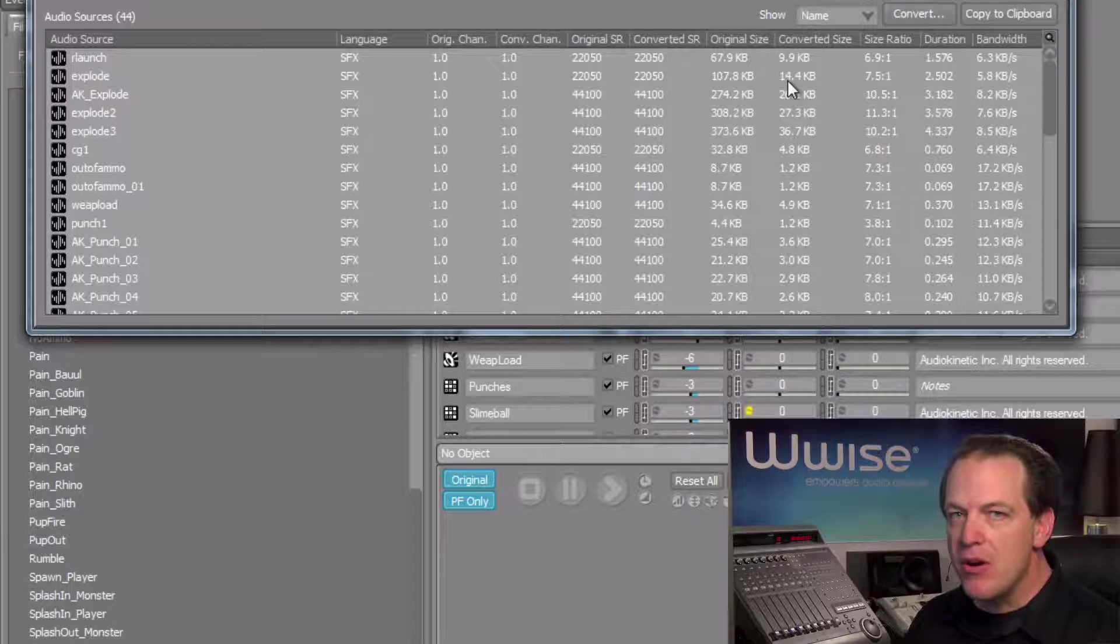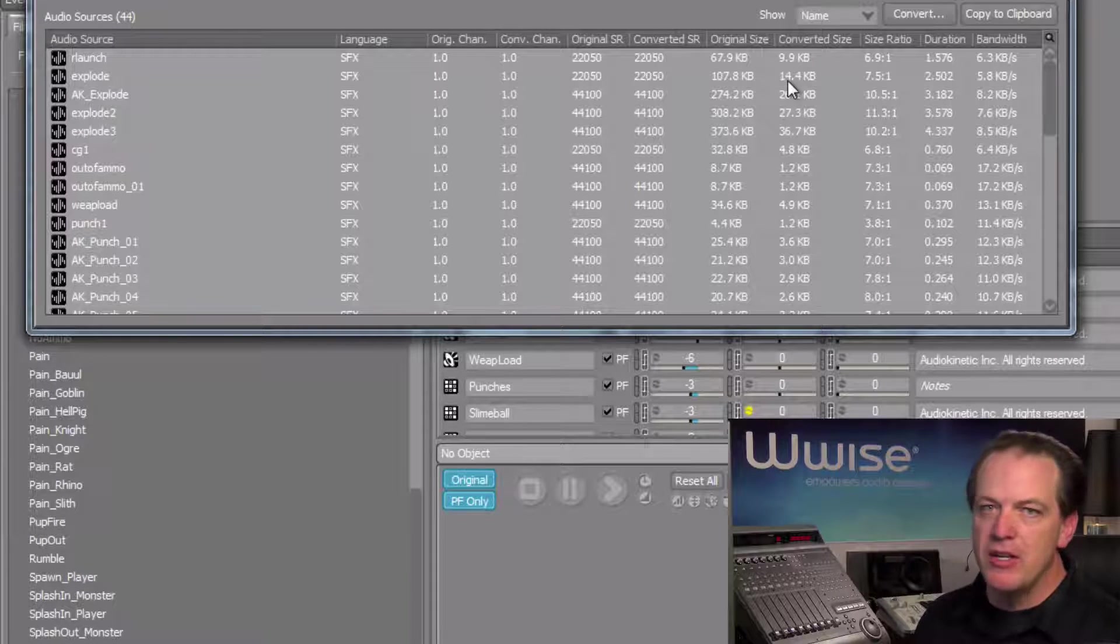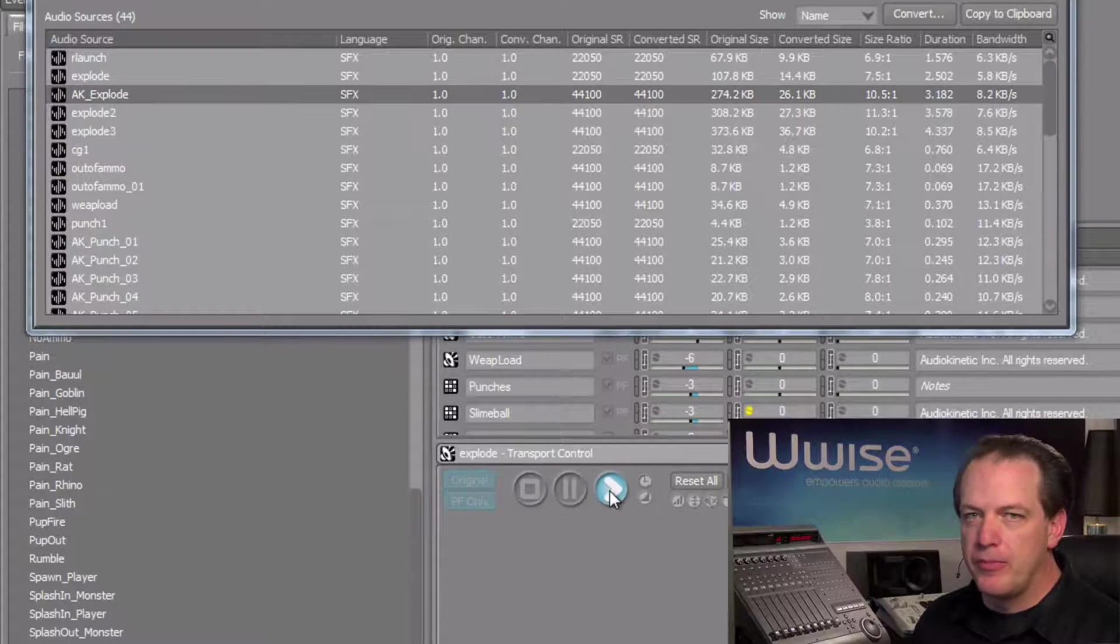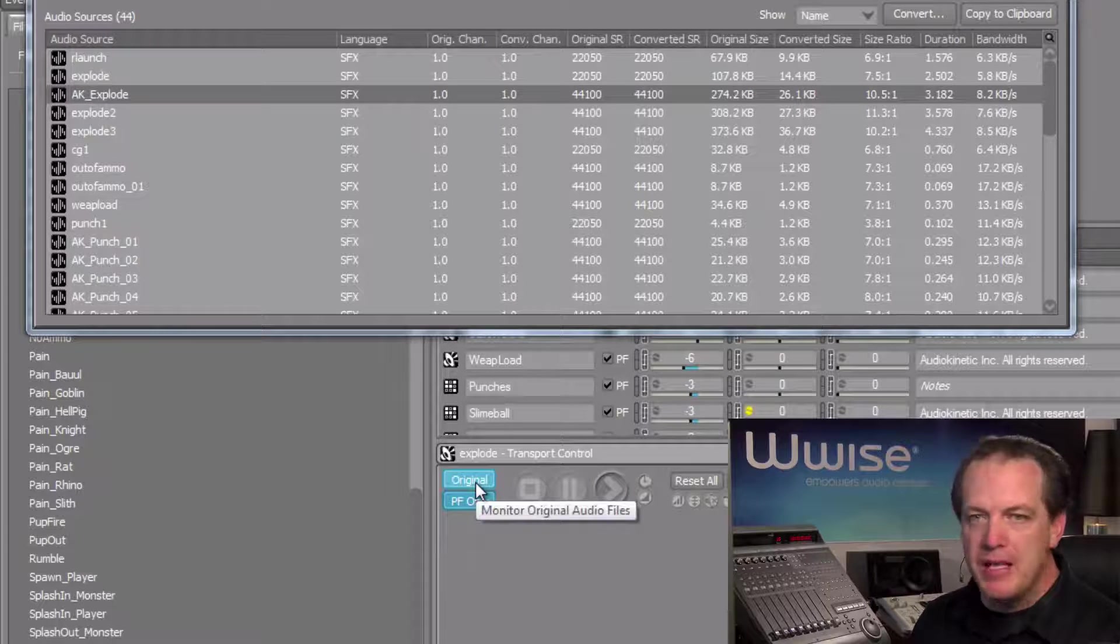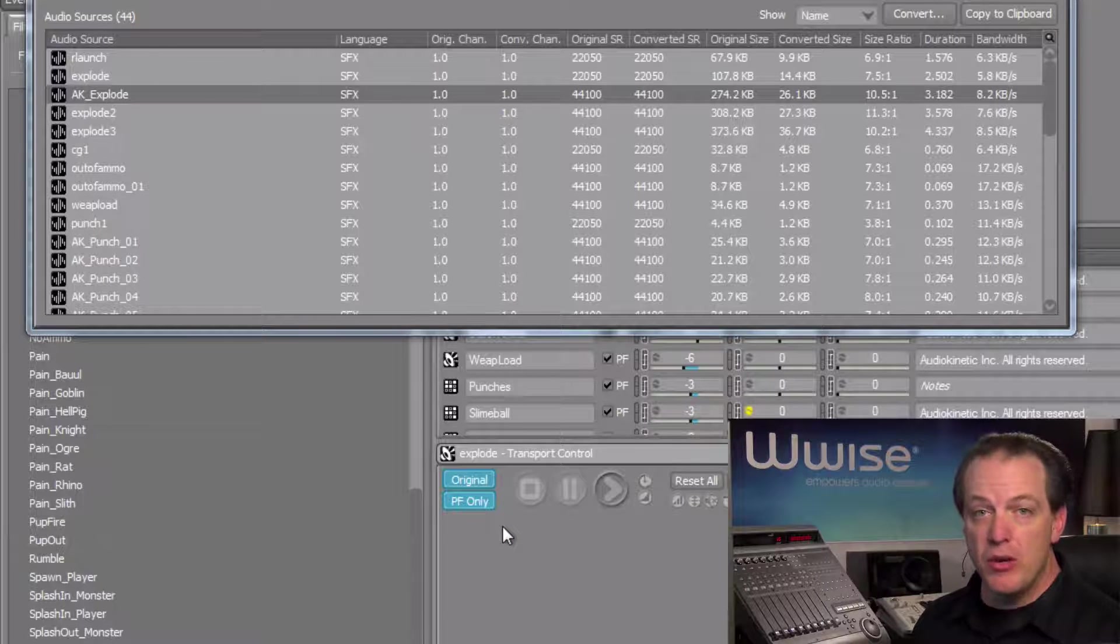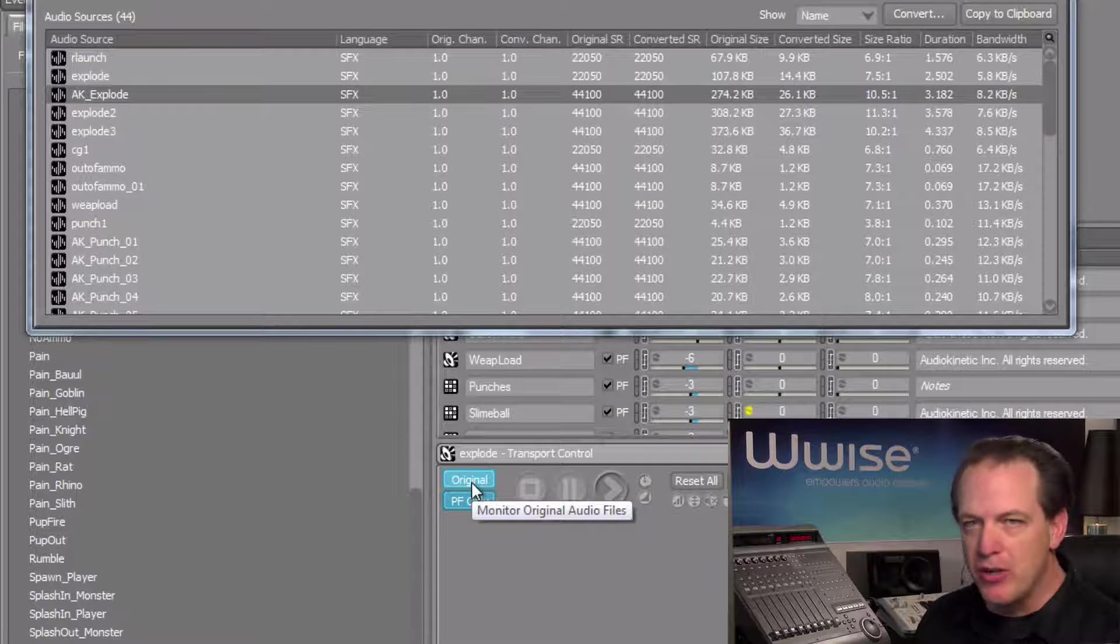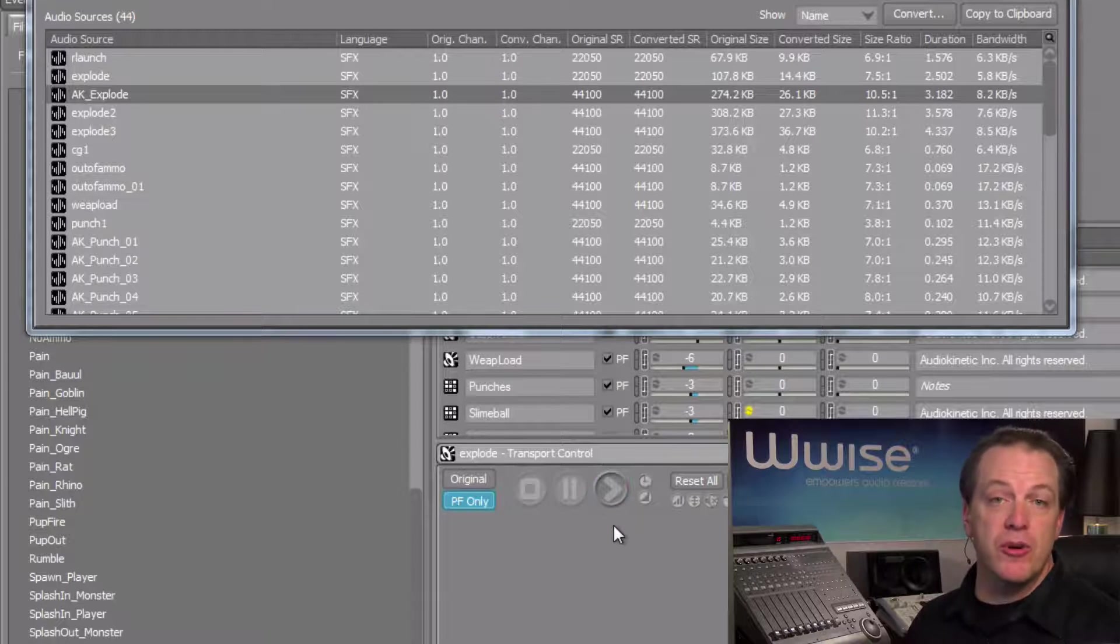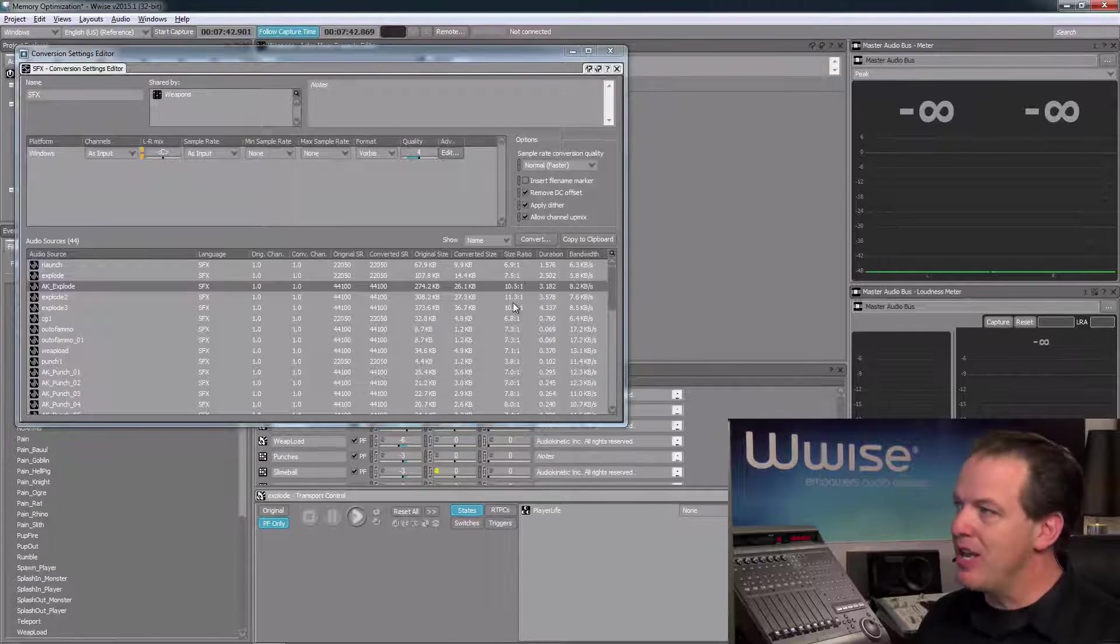We can compare our sounds before and after conversion at any time. Just select a sound, and in the Transport, click Play. Now, notice that the original button is selected. This indicates that we're hearing the original unconverted sound. To compare after the conversion, just deselect the original button. Now we've heard the converted version, which sounds nearly identical. Close the Conversion Settings Editor.